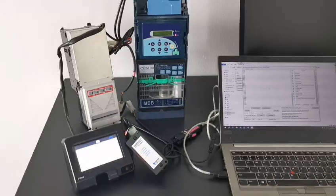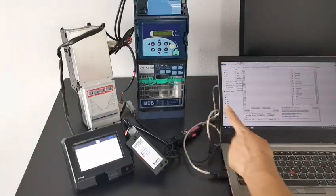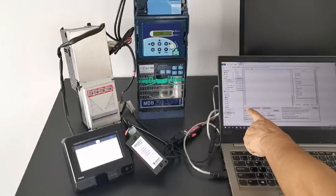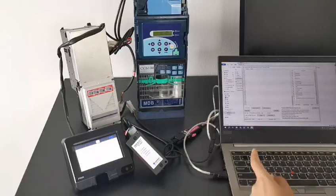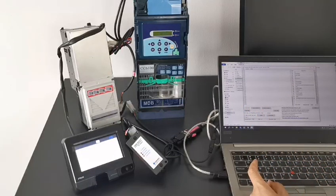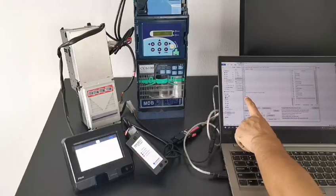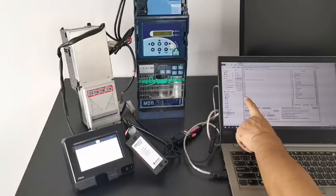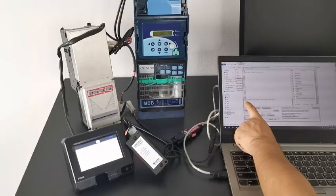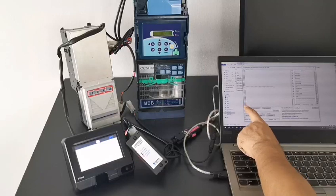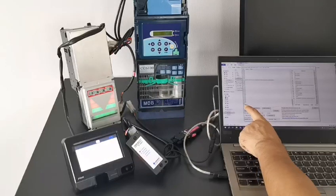Starting MDB. Now the bill acceptor already reports the device is disabled. So firstly we need to read the config data from the coin acceptor and then enable the bill acceptor. Okay, enable it.